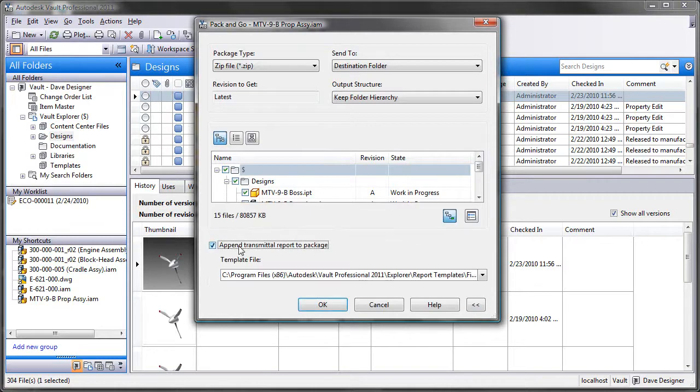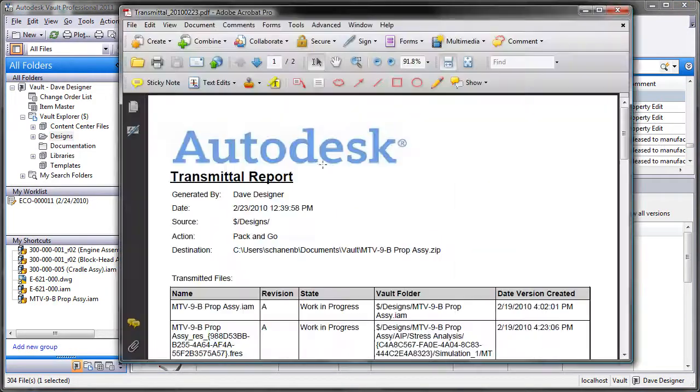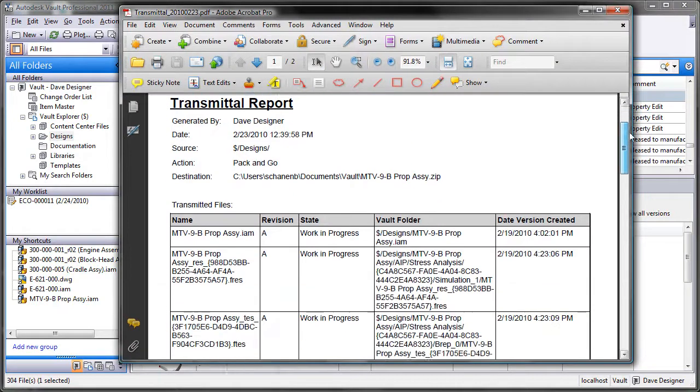Now when a user sends a Pack and Go or uses the send file feature, they can include a PDF that describes the contents of the file they are sending and provide your organization with a record of what was sent.